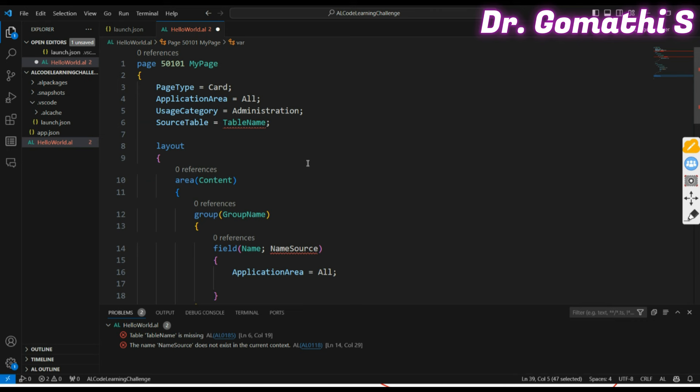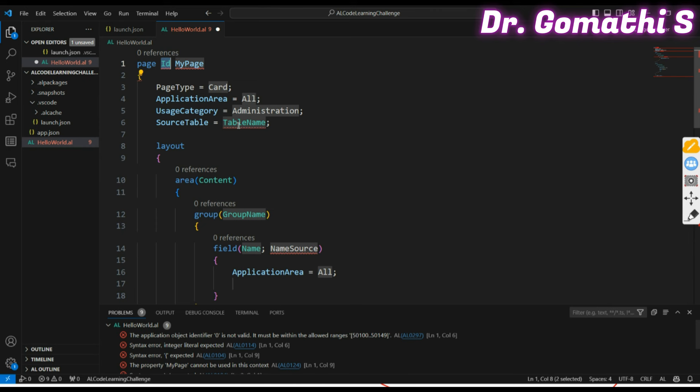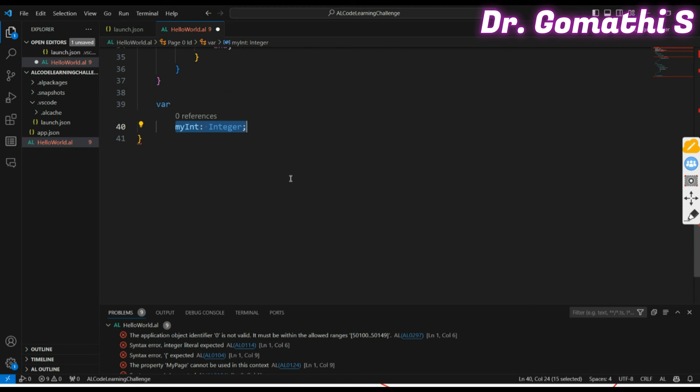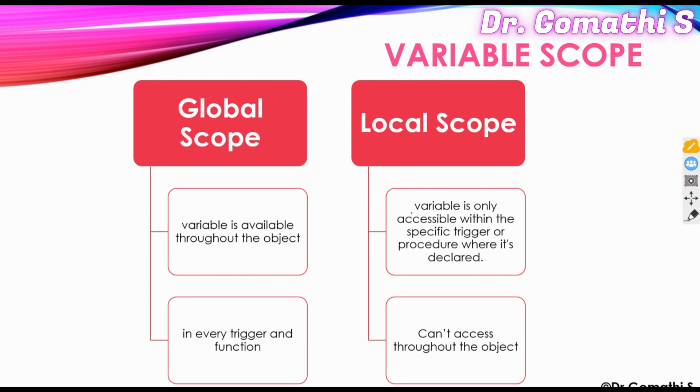Before creating a variable, you need to open an object — we'll discuss objects later. To get started quickly, just type 'tpage' in VS Code and it will open a page object template. Scroll down to the variable section and start typing your variable there to check that it works. Don't worry about the errors for now — we'll rectify them later.